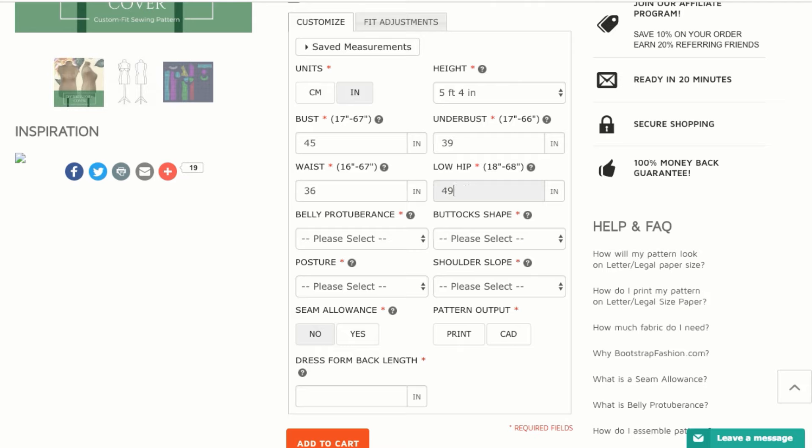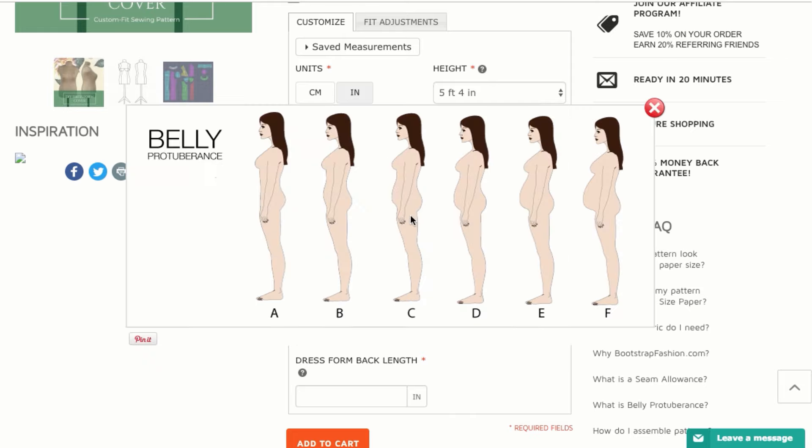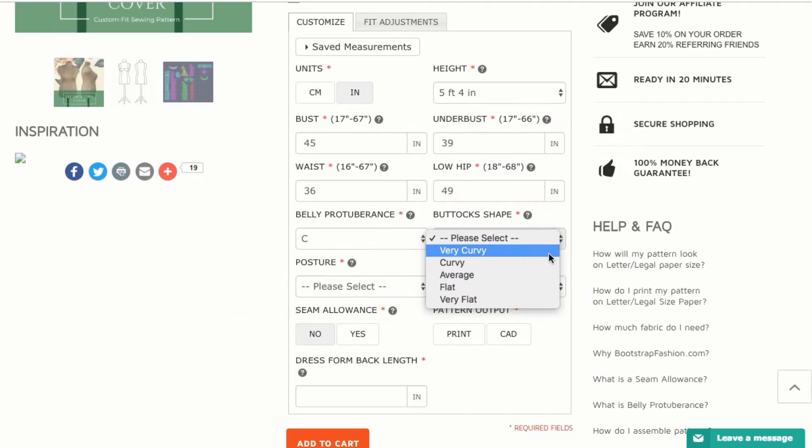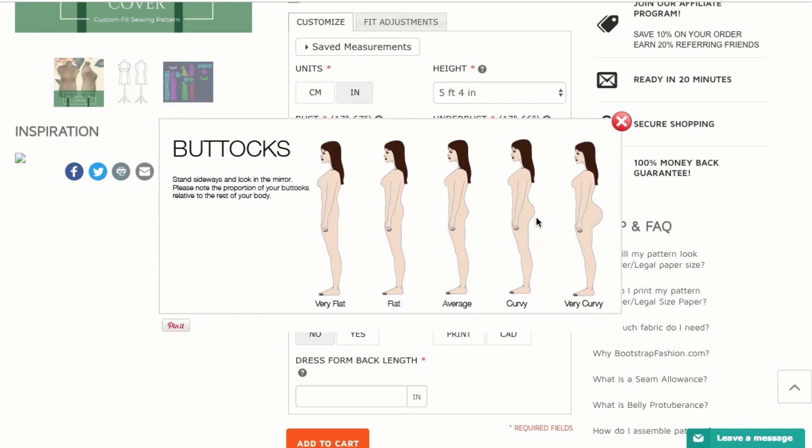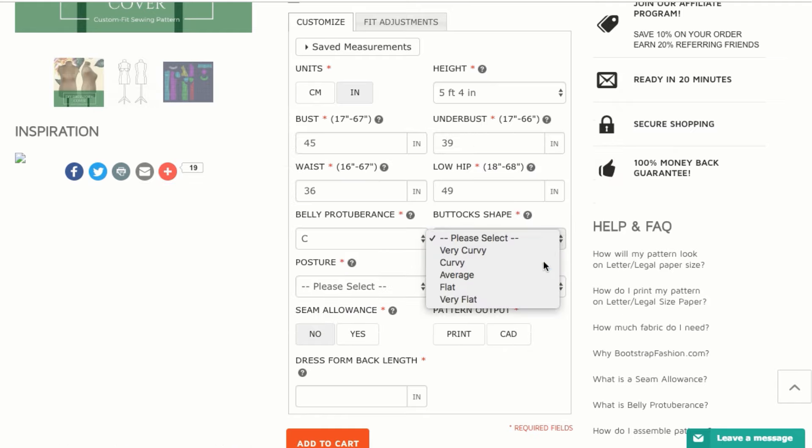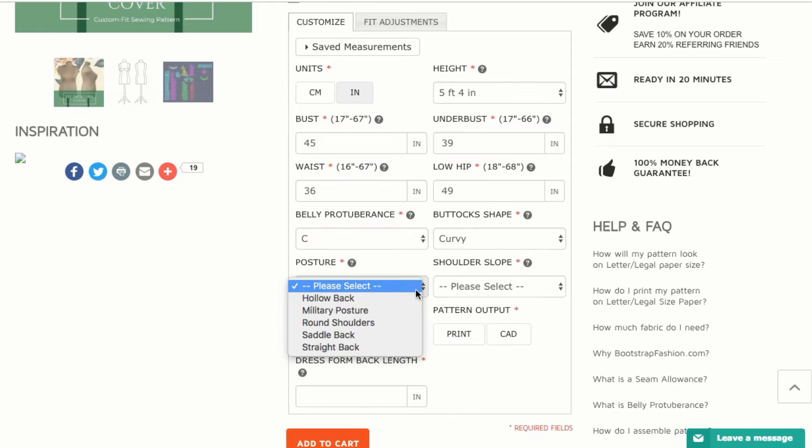If you have questions about how to take a measurement, click on the little question mark next to the measurement and a pop-up box will appear with illustrations. We recommend you take your measurements several times a week before ordering because sometimes you do have slight fluctuations in your proportions, and you want to enter your most accurate measurements.